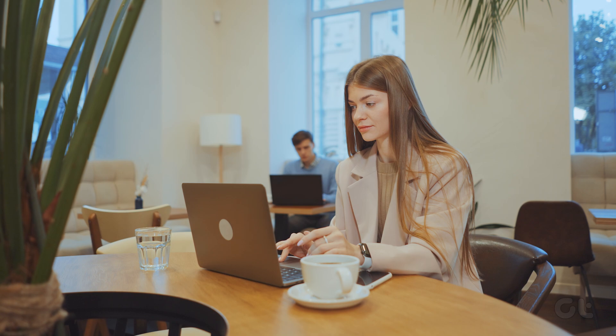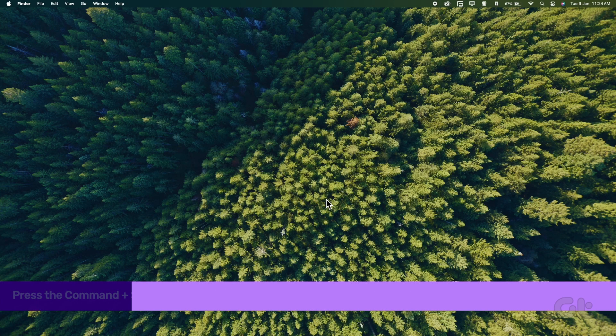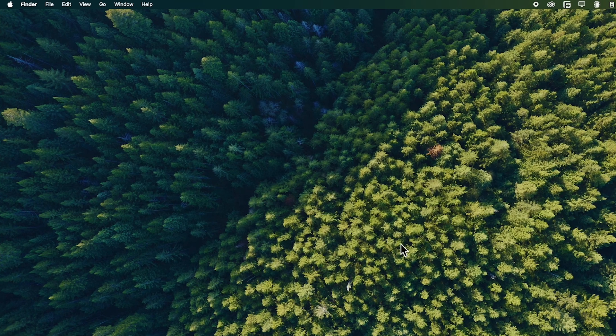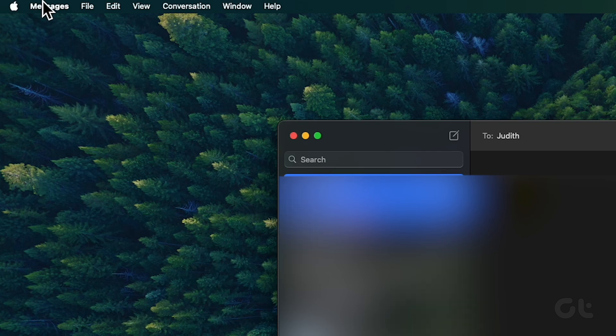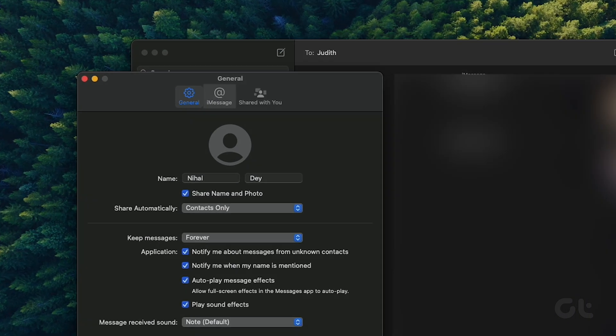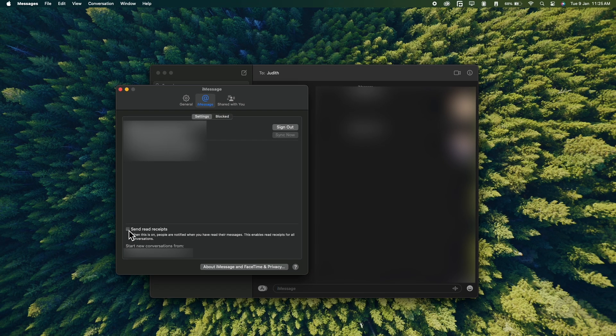Here's how to disable it. Press the Command and Spacebar keys together to open Spotlight Search. Type Messages and press Return. Now click on Messages from the top left corner and click on Settings. Click on the iMessages tab. Click the checkbox next to Send Read Receipts to disable the feature. After you close the tab, your contacts will not see your read receipts.